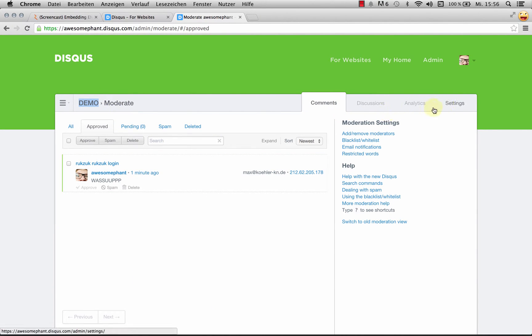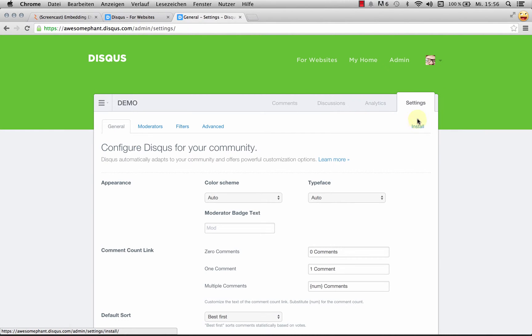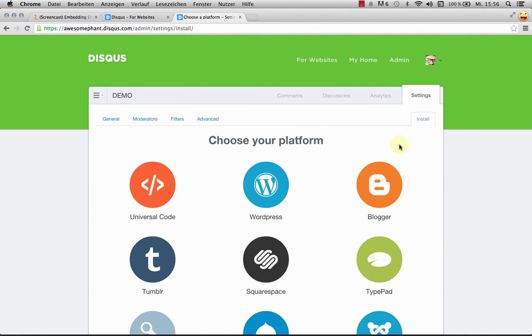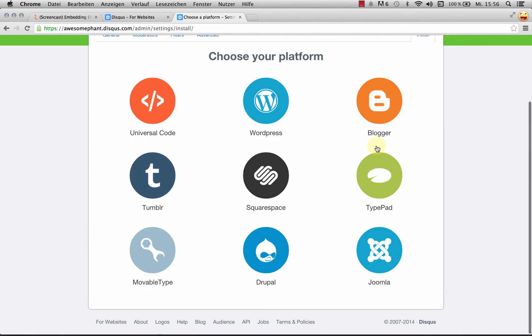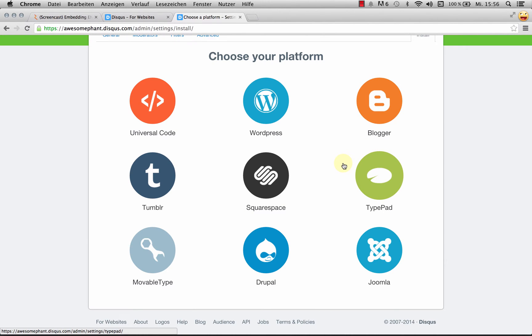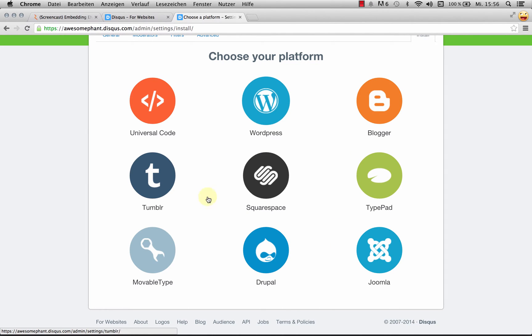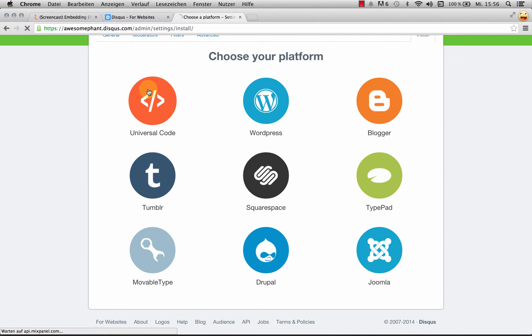I'll come over here, click over to the settings tab, and hit install. This shows me all the different platforms that Disqus runs on. What we need for Rookzook is universal code. I'm going to click that.